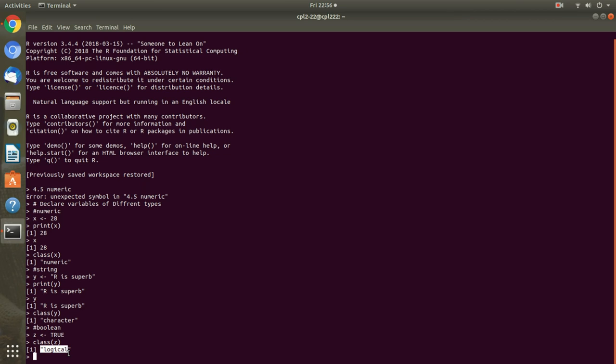To declare a variable we need to assign a variable name. The name should not have space. Remember this thing. The name should not have space. I am writing here variable names.